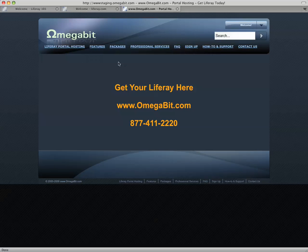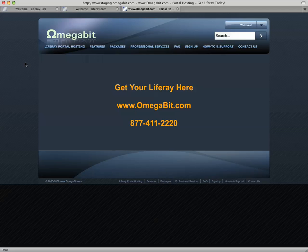Please join us at omegabit.com, www.omegabit.com, or call us at 877-411-2220 for more information on how you can host your Liferay with us. We'd love to talk to you. Thanks for your time.